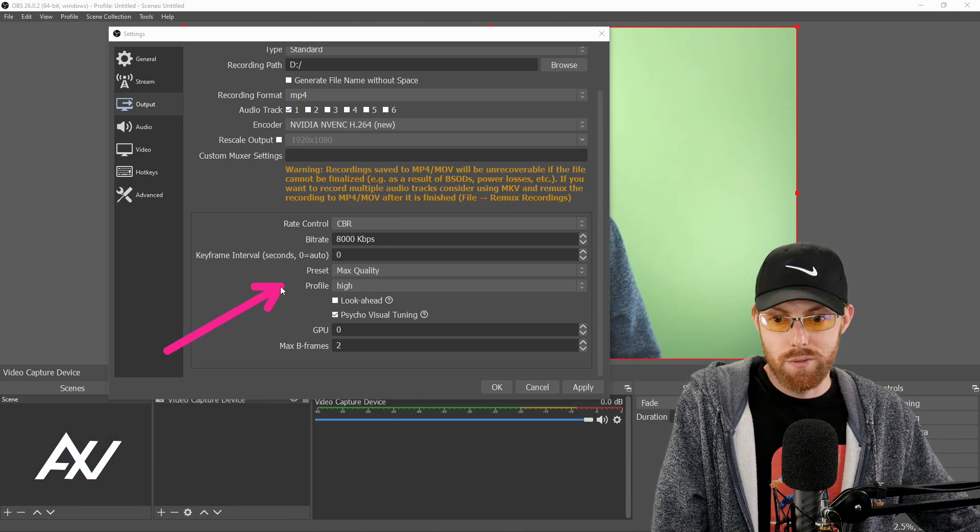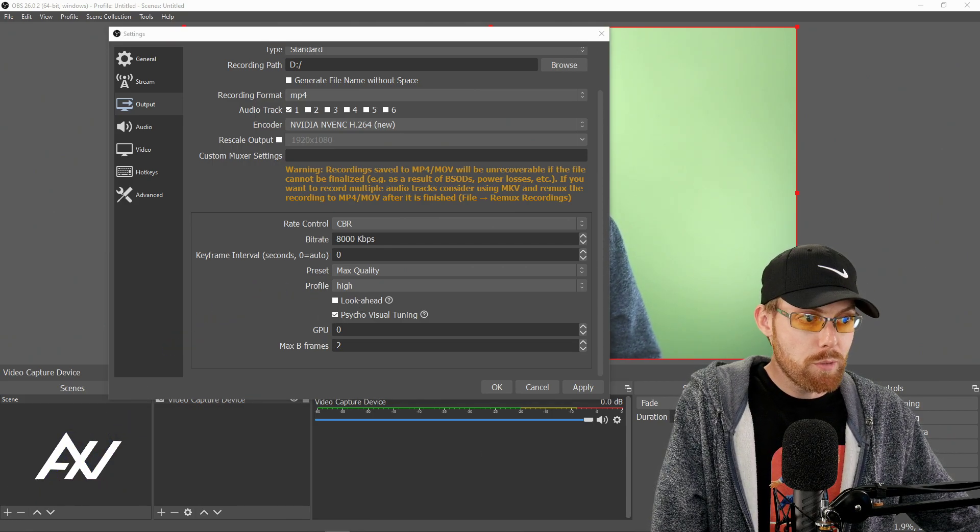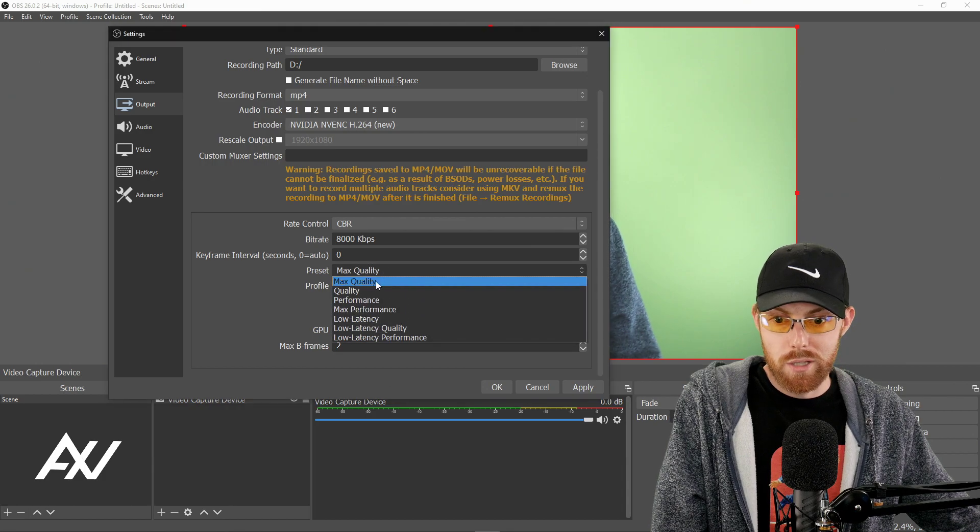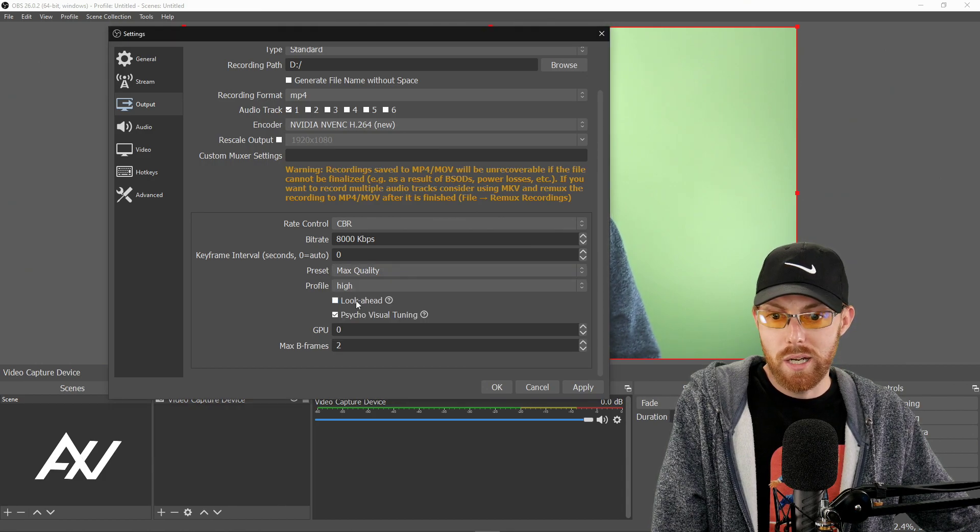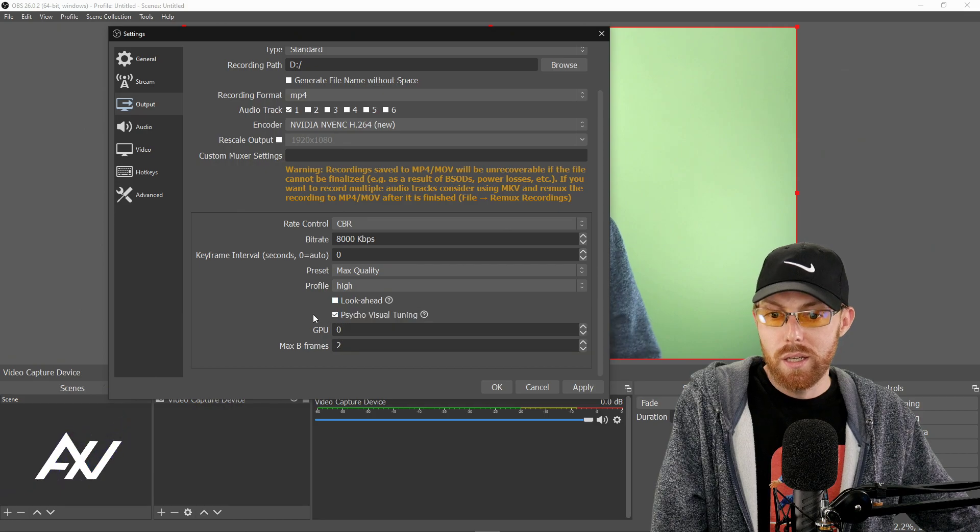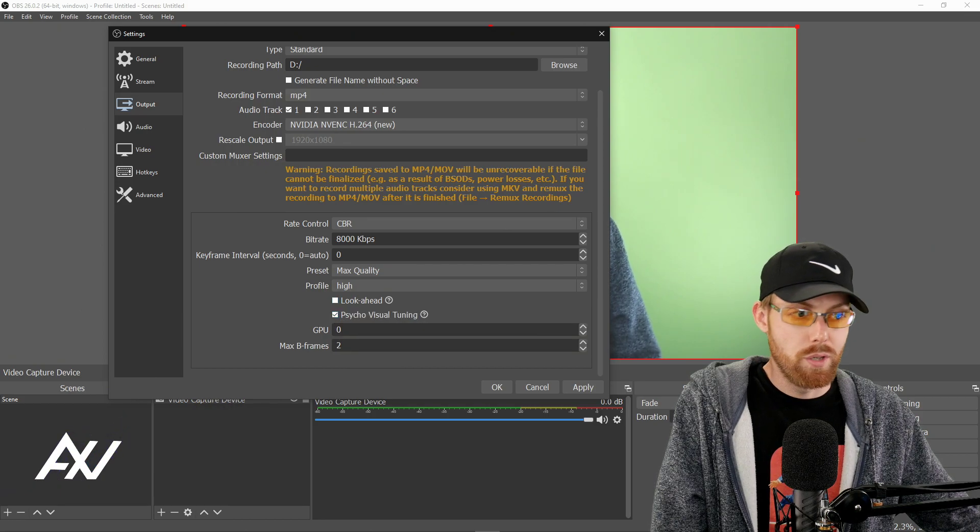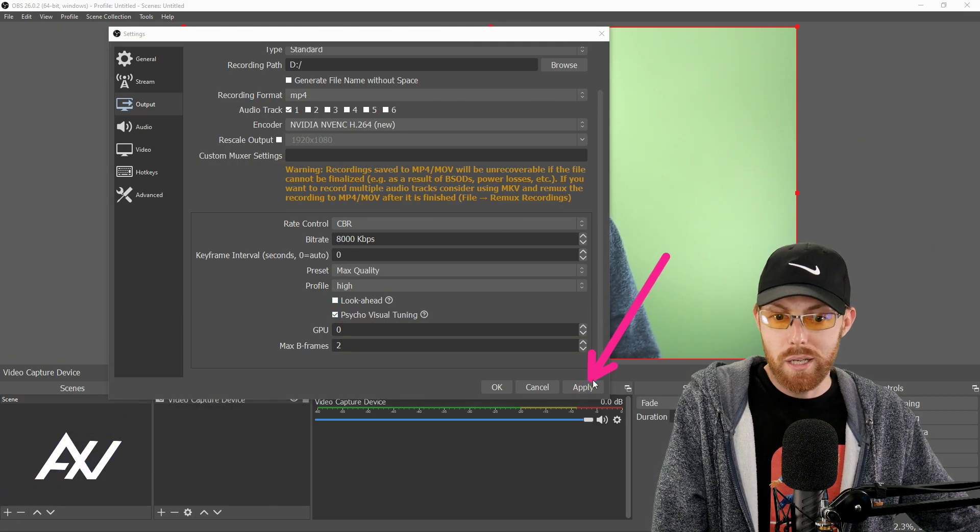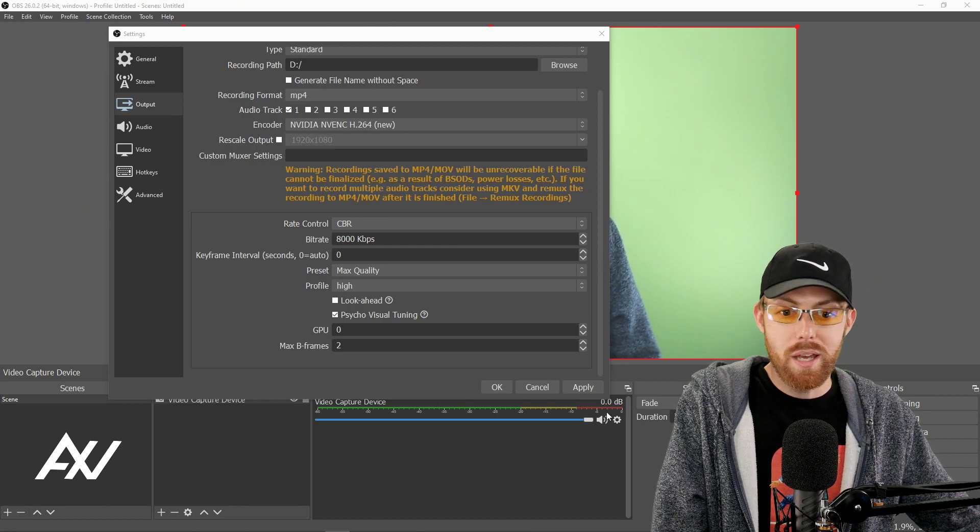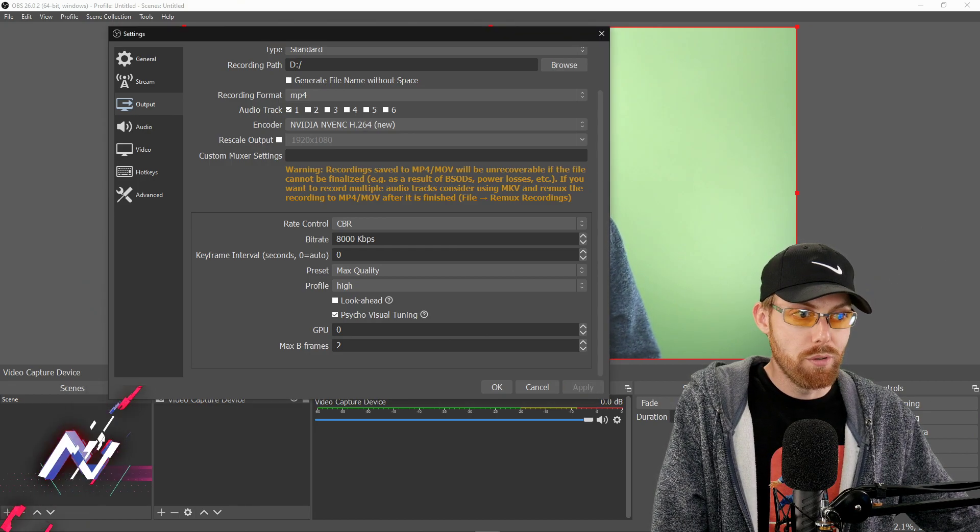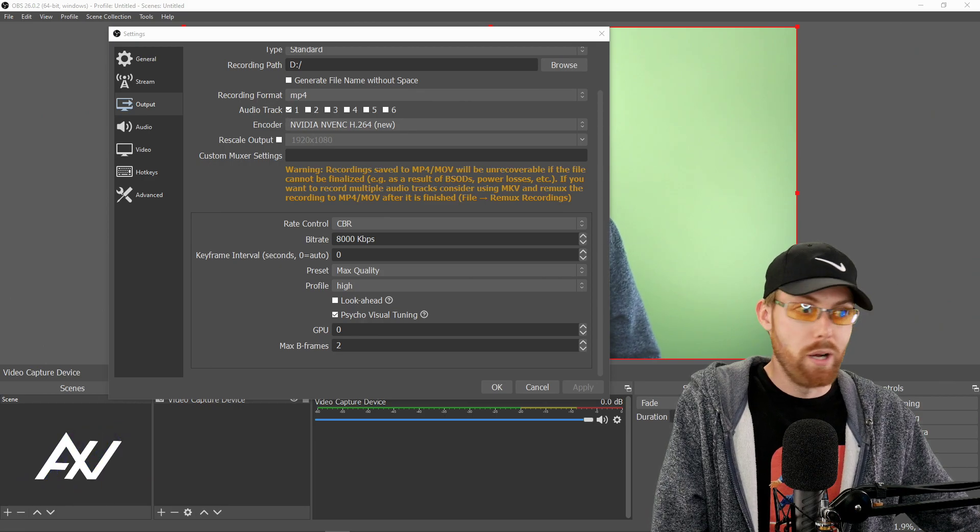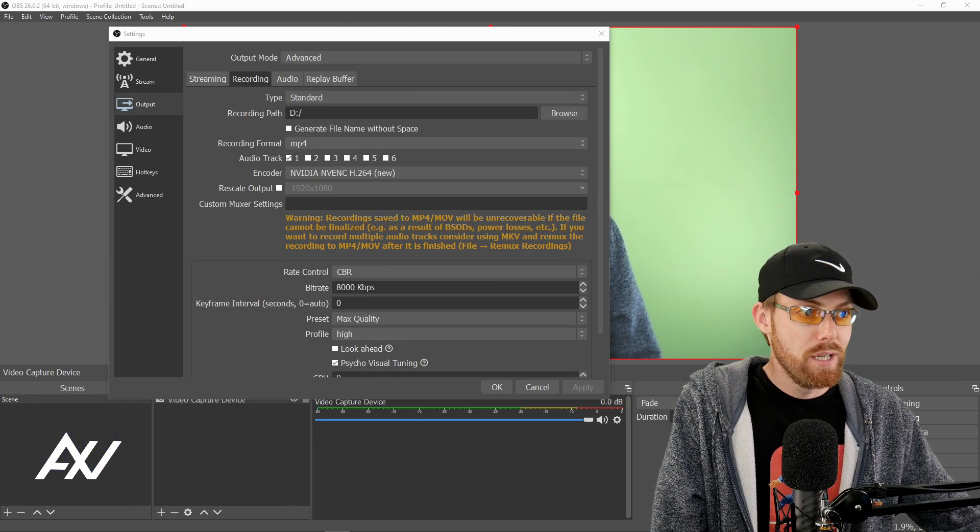Once again, the rest of these settings are for Nvidia people only for the most part. Your preset is max quality. Your profile is high. No look ahead. Yes, psycho visual tuning. Then you're going to hit apply down here at the bottom, but you're not yet going to hit okay because I promised you earlier I would double your audio quality. You're welcome. Let's go do that right now.